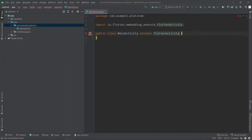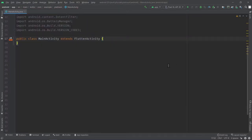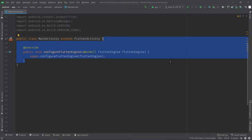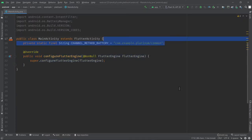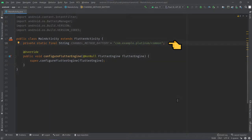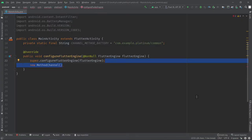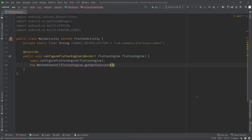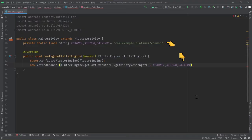First, we're going to be looking at method channels. In your MainActivity.java file, create a class called MainActivity which extends the FlutterActivity. Then create a method called configureFlutterEngine, and define a name for our method channel — I'm going to name it com.example.platinum. Next, let's define the method channel by writing new MethodChannel. The first argument will be flutterEngine.get.executor.getBinaryMessenger, and the second argument is the name of our method channel, which we've defined above.